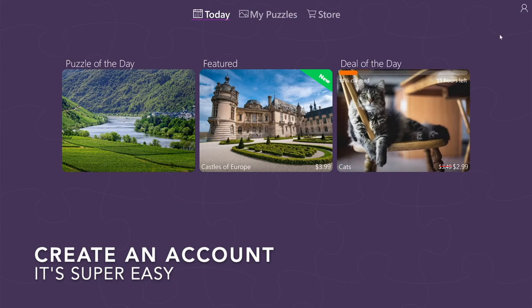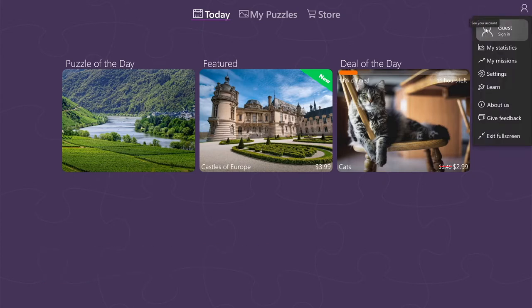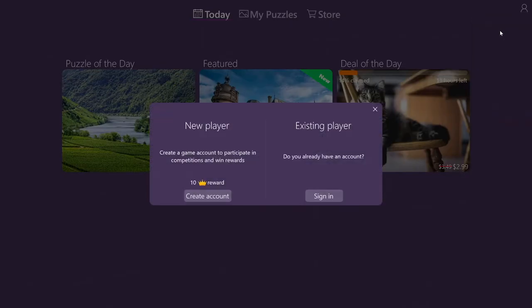As you can see, in the top right corner, I have a button here and that's supposed to show the avatar. In case you're not signed in, you will see a silhouette of a user. If I want to create an account, I simply click on sign in and now I have two choices. If I'm a new user, I can create an account, or if I have an account, I can sign in.